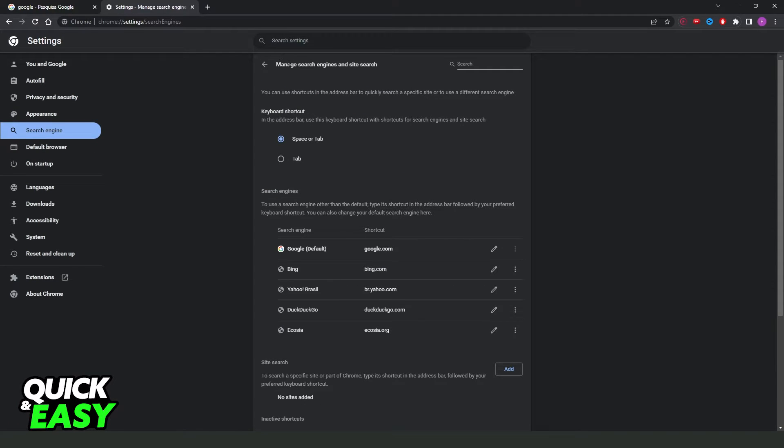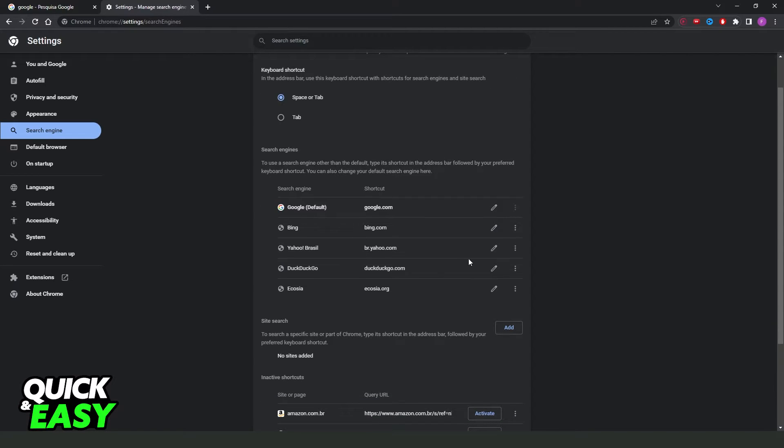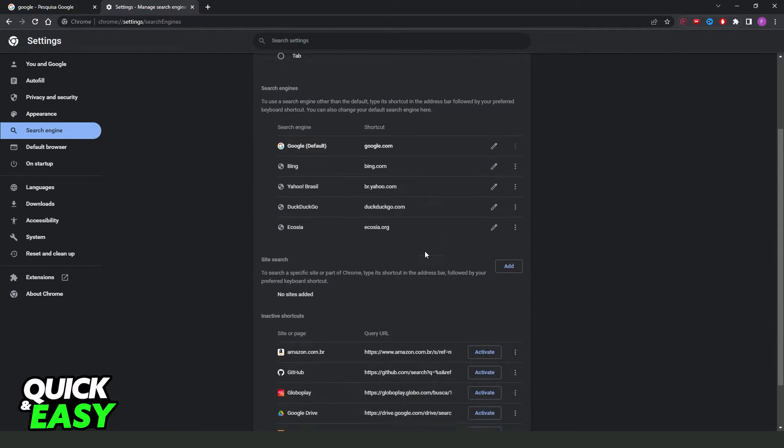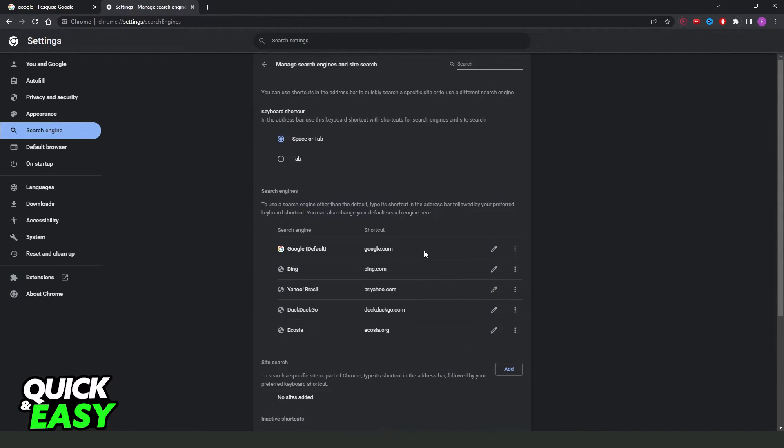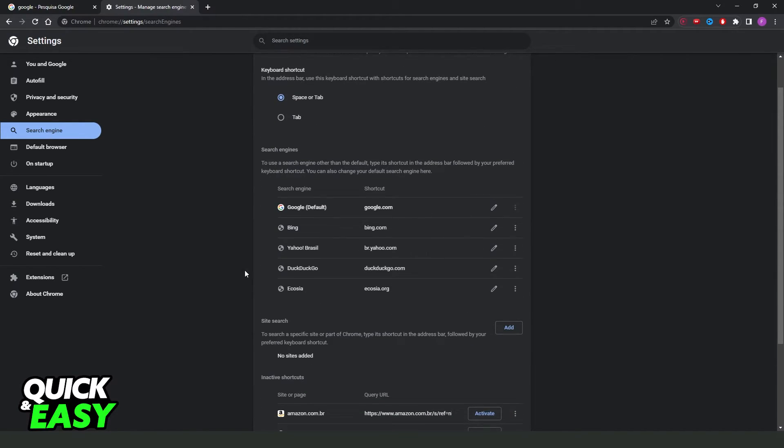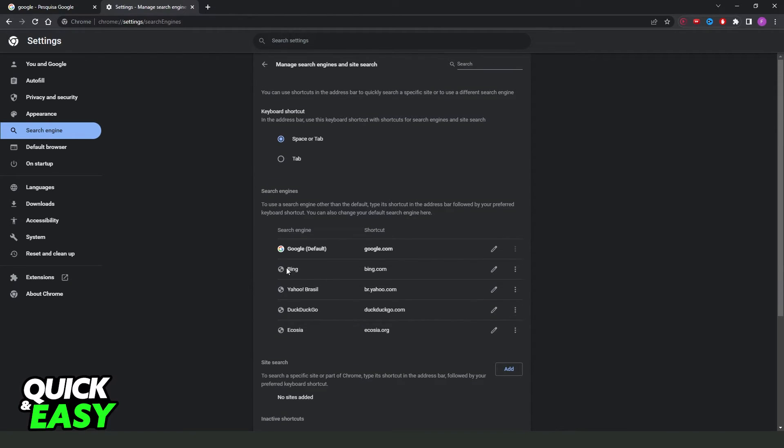You need to click on the second option, manage search engines and sites, site search. And here you can set any other search engine for your Google Chrome. You can use Bing, you can use this one, this one, and so on.